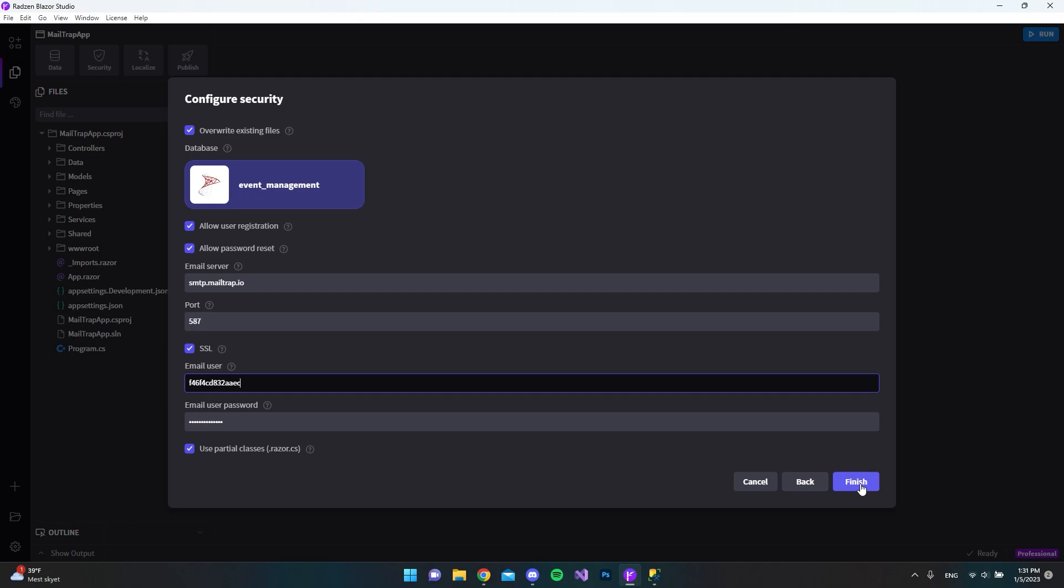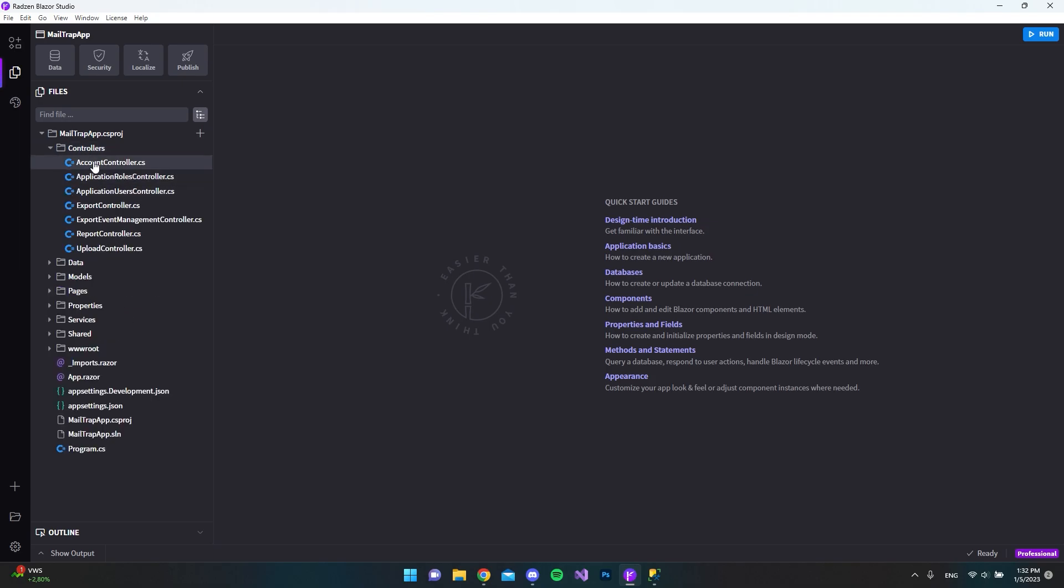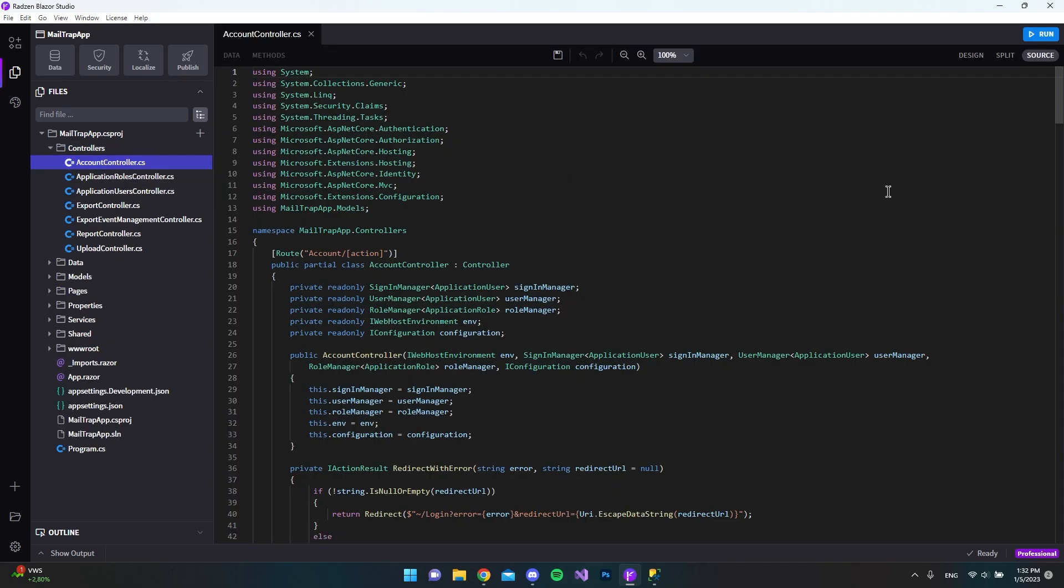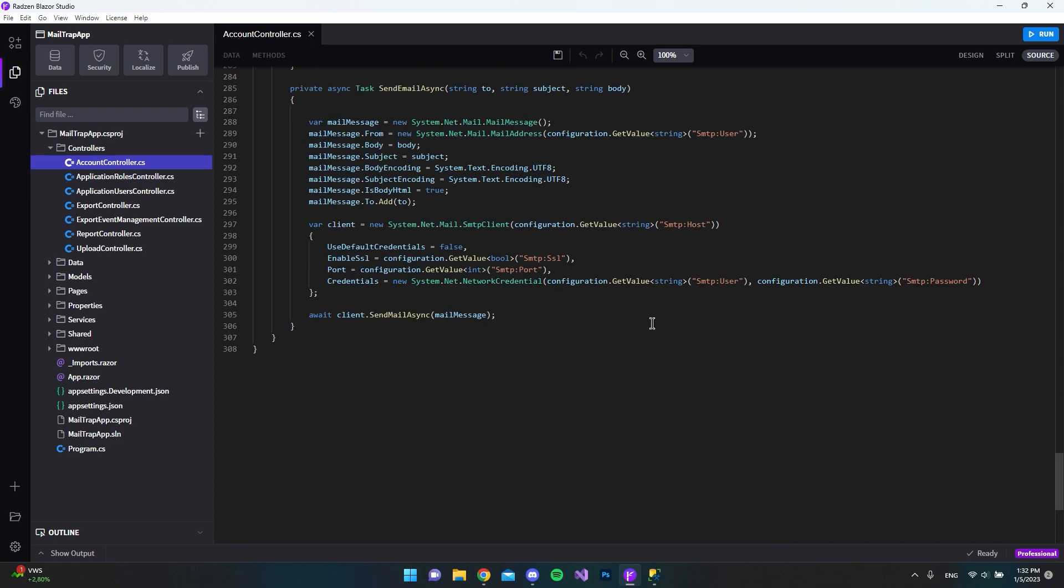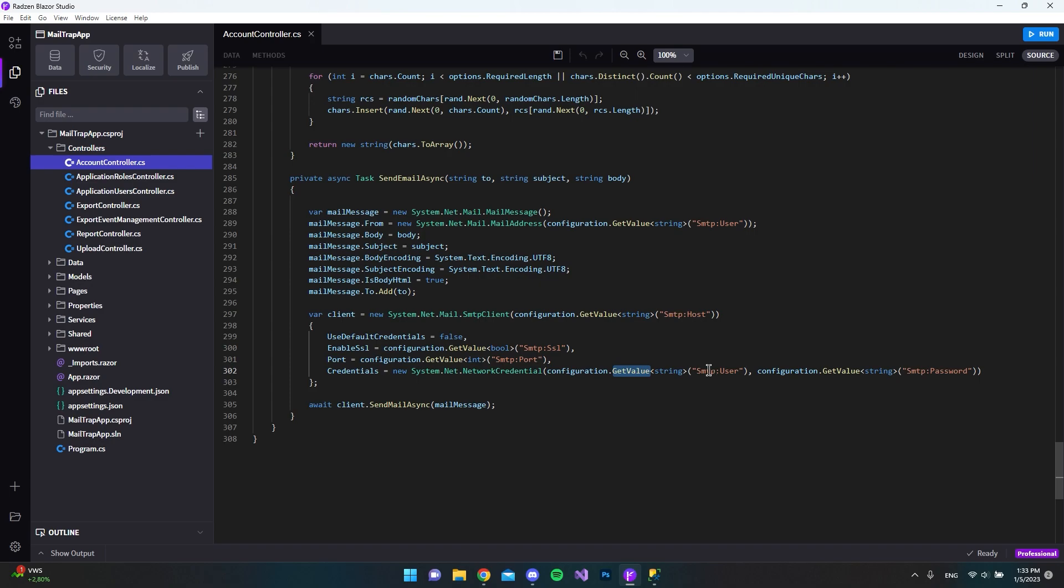If we click finish, and now when it's done setting itself up, we're going to hit the controllers folder and open the account controller. Because it's actually down here at the bottom that it's going to send the emails to the user.